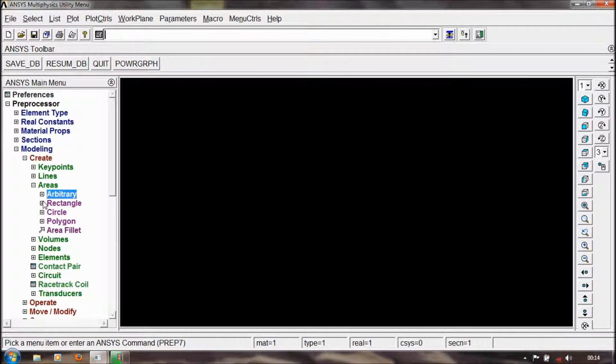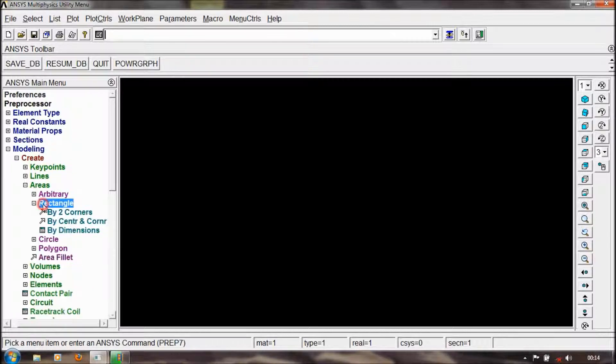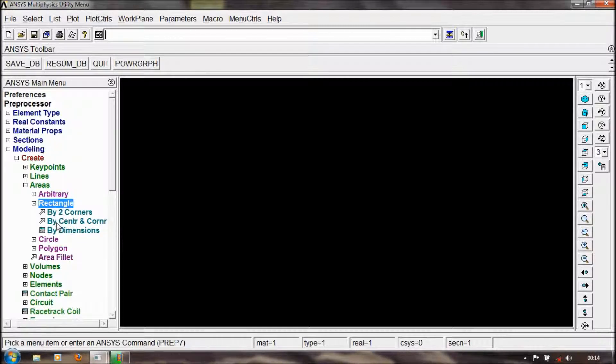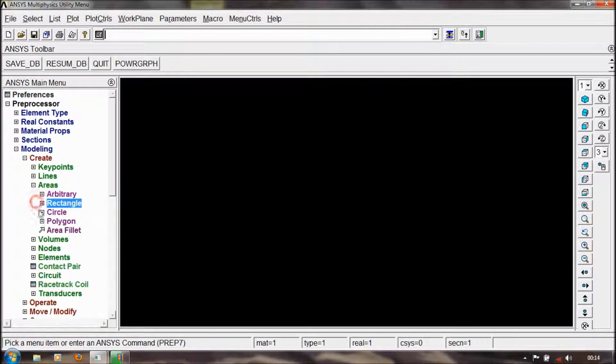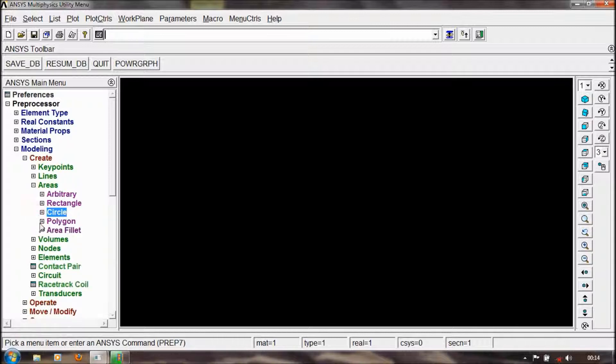There is also an area to create rectangles by using area. Rectangle by two corners, by center and corner, by dimensions. You also make circles, like solid circle, annulus, partial annulus, by endpoints, by dimensions.